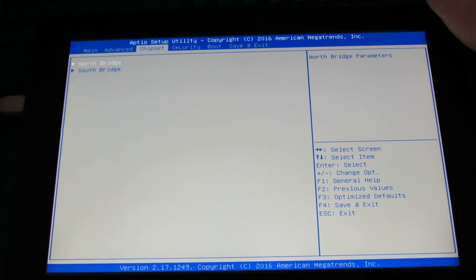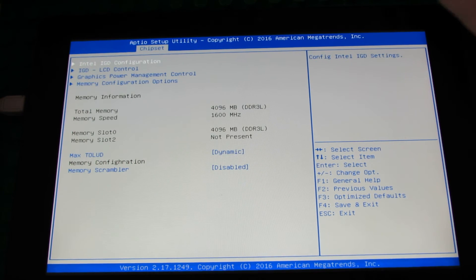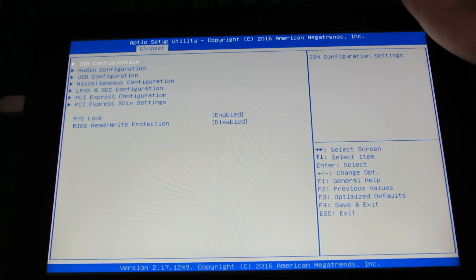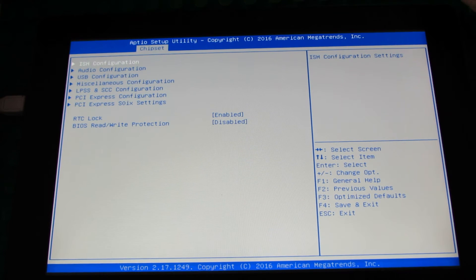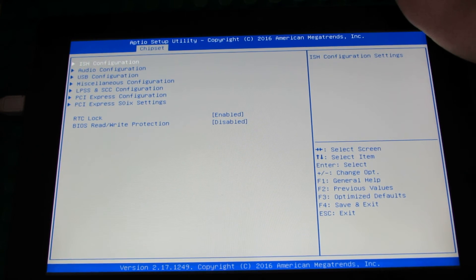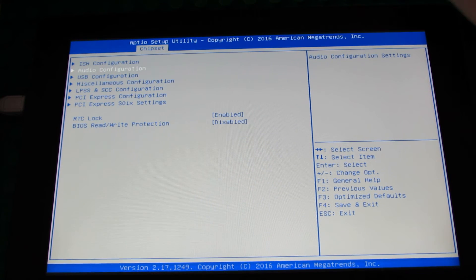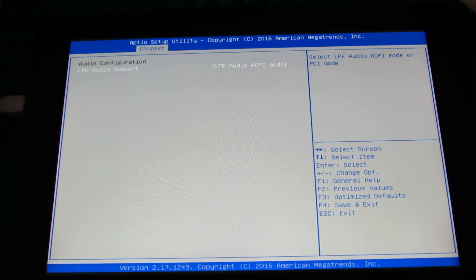Chipset tab: North Bridge, South Bridge, ESH Configuration, and Audio Configuration.